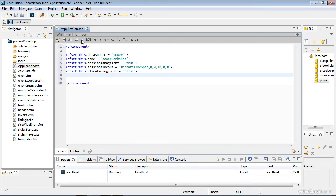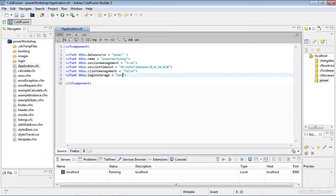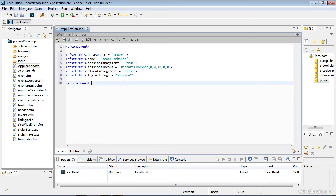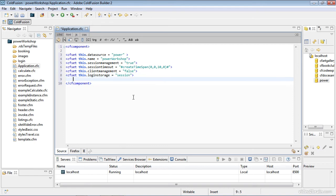The next cfset has to do with logins. I'm going to set this.loginStorage. Our logins are going to be set at the session level. Client management turns off client variables within ColdFusion. We're going to use sessions instead. So our login storage will be put into a session level variable.